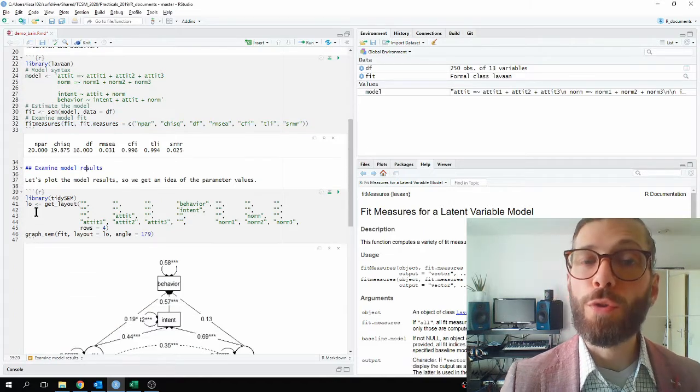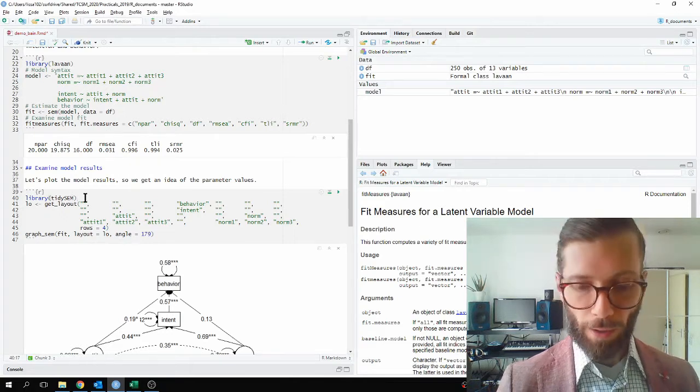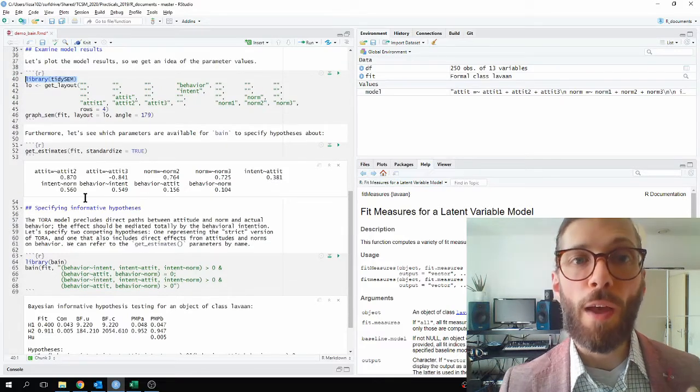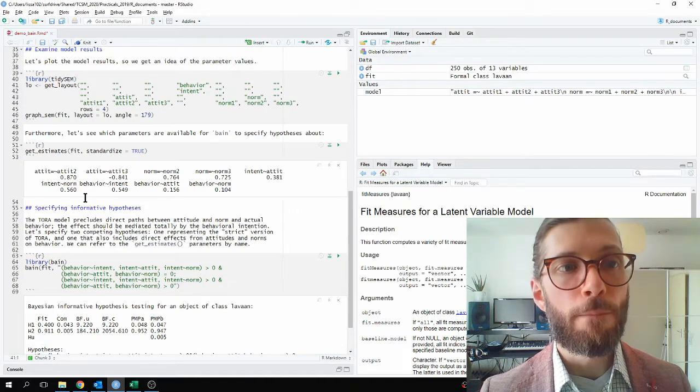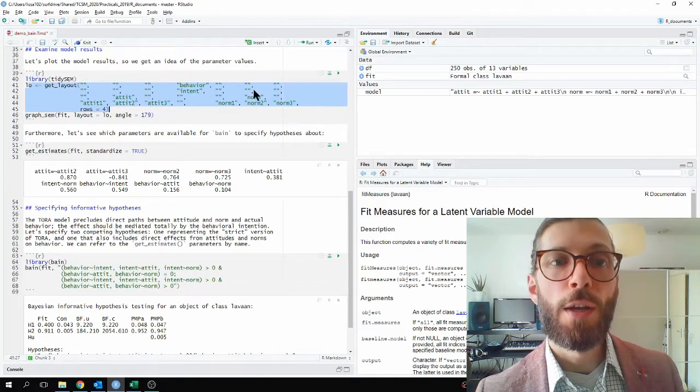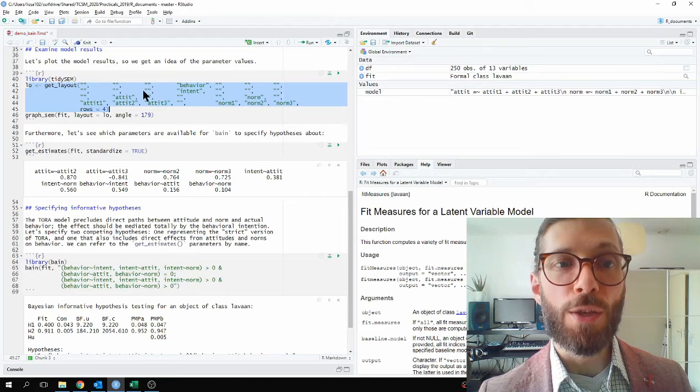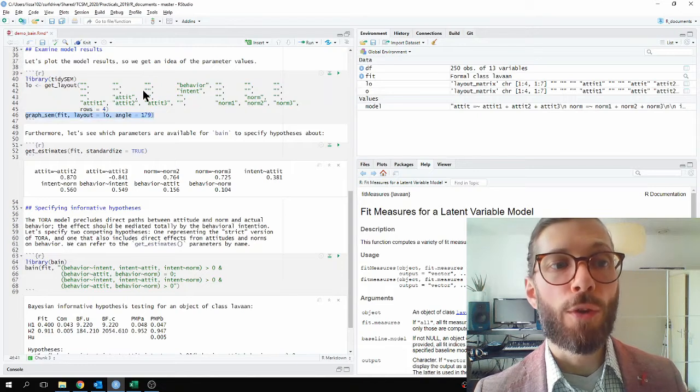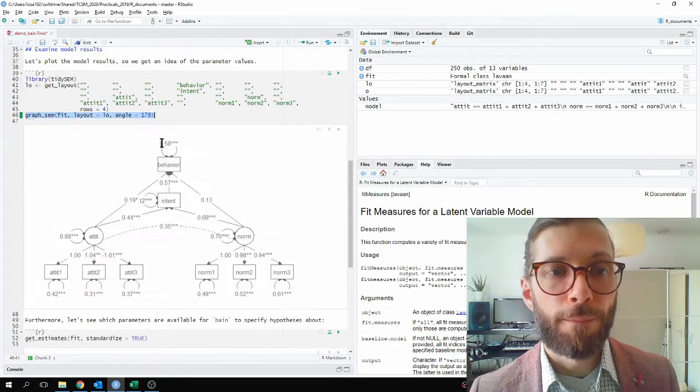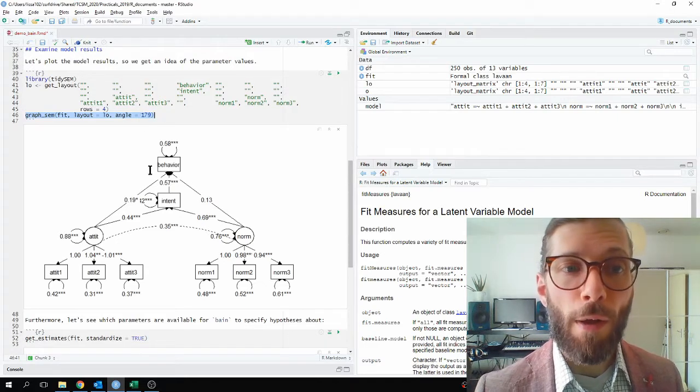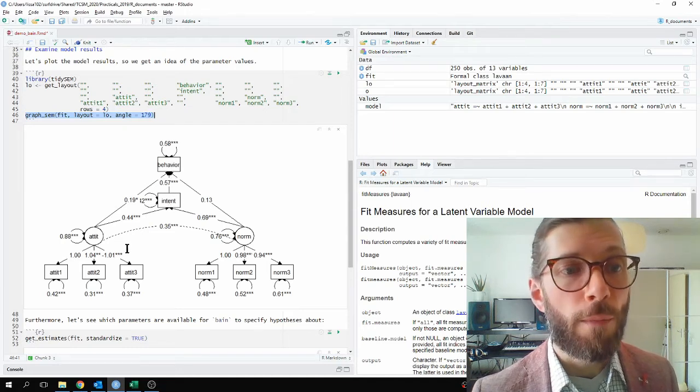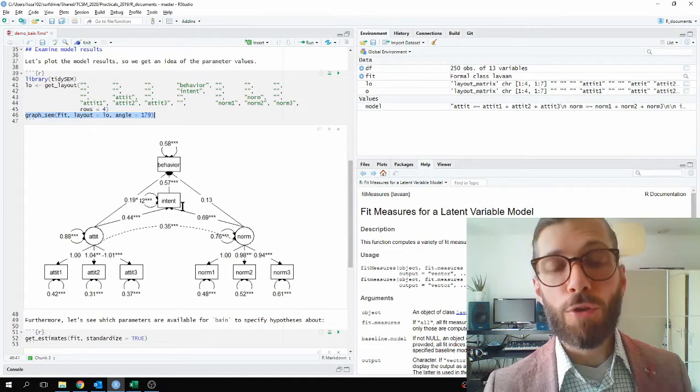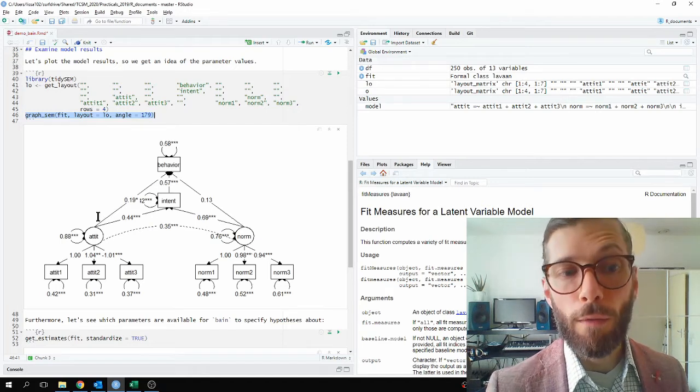Next, let's examine the model results to get some feeling for what the outcomes are. I would like to use my own package, TIDYSEM, which is designed for estimating, tabulating and plotting the results of structural equation models. So first I load the library, then I specify a layout for a plot, and I can just make this simple kind of matrix which places the different variables in space. And then I use the command GRAPHSEM to get a plot. So here is the plot. The plot looks like the layout that I specified, and we see here that indeed intent has a significant effect on behavior. Attitude and norms have significant effects on intent. So, roughly speaking, the model is in line with the predictions of TORAH theory.